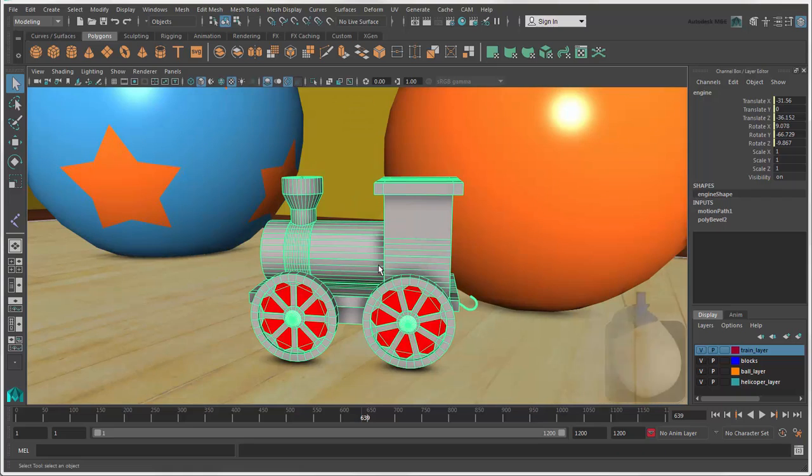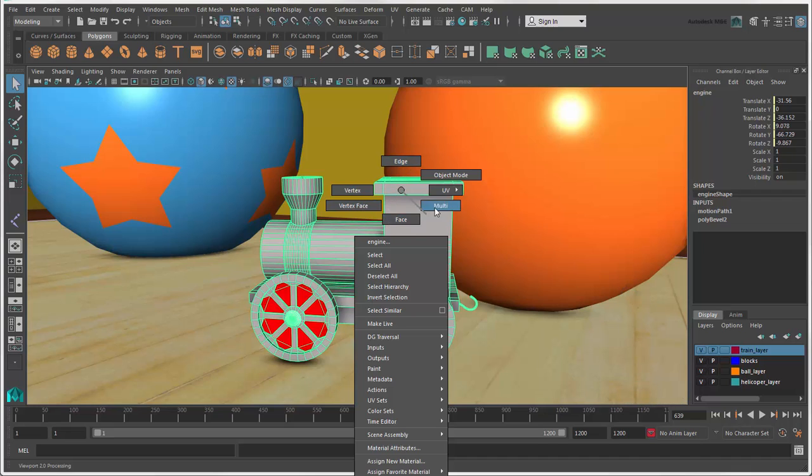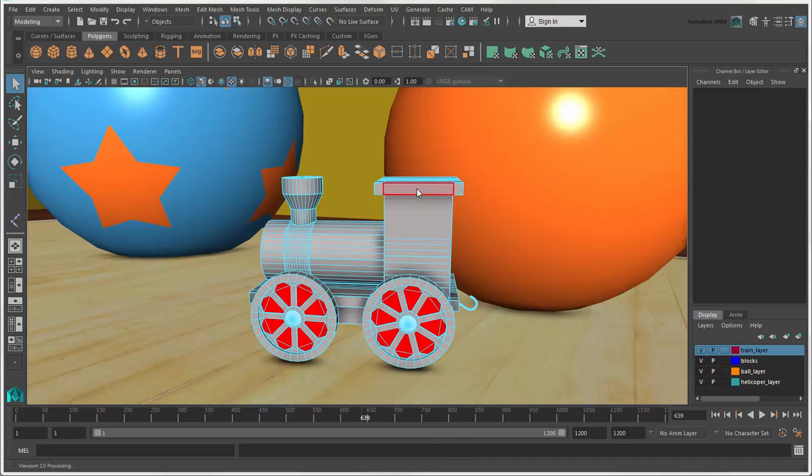Right-click on a selected object to open a marking menu. This gives you commands that are in context of that object type, such as polygon objects. You'll probably use marking menus a lot to switch between object mode and the different component modes.